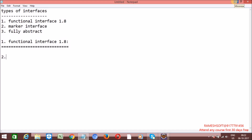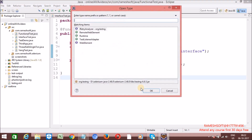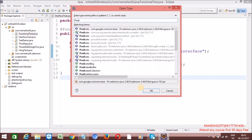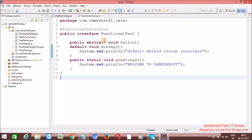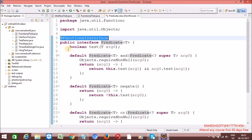Next one — marker interfaces. Before going to marker interfaces, let me show some examples. As part of Java 1.8 functional interfaces, see here — I am looking for Predicate, which is from 1.8, from the java.util.function package. Predicate is a functional interface. It is having only one abstract method called 'test'.